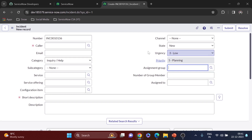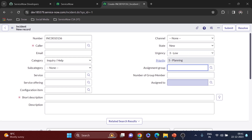We need to create two things: the client script and the script include. We need the client script to send the value of the assignment group to the script include. In the script include we will check how many members are available in that assignment group, return that value to the client script, and the client script will display the number in the 'Number of Group Member' field.